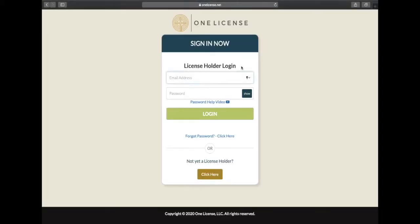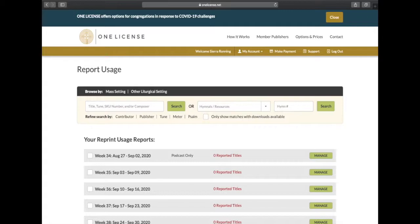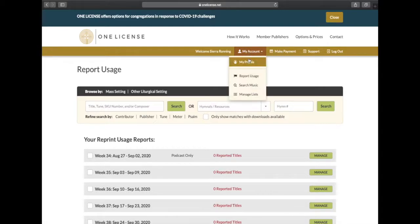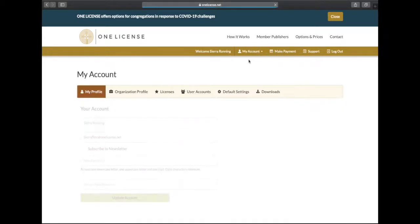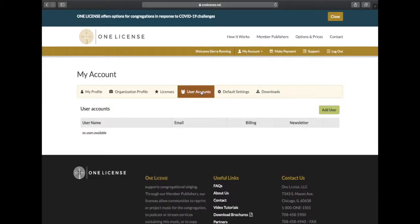Let's start by logging into your OneLicense account. Once logged in, we will go to the My Account section and click My Profile. Here, under User Accounts, is where you can add additional users.